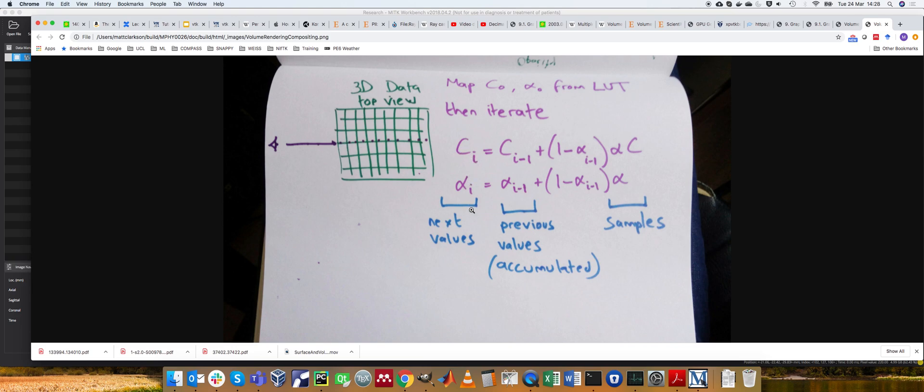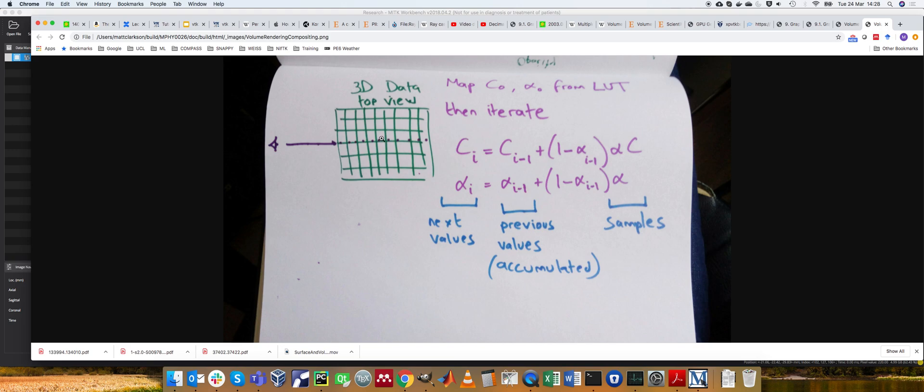Now you can, if the alpha ever gets to 1, that means fully opaque. That means nothing else is visible. So from the perspective of this camera here and looking this way, if you get to an alpha value of 1, it means that you're fully opaque. So it's not transparent, which means anything behind that is invisible. So this is clipped at 1. This means you can stop the ray early.